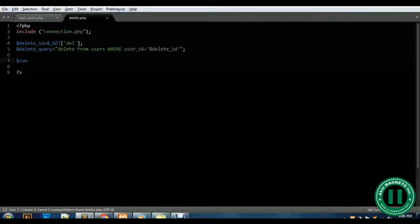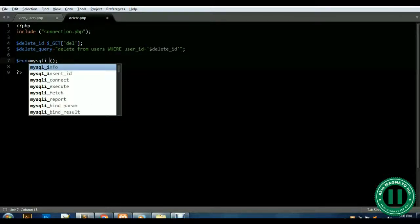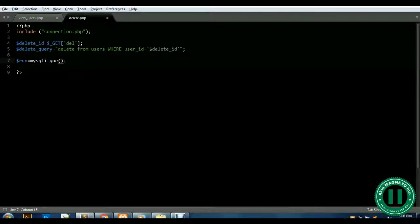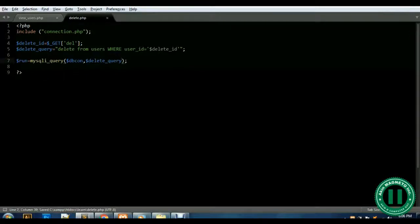Before we run it, we need mysqli_query. So: my_sql_query equals dbcon — that means from our database connection — comma delete_query. That runs our delete statement against the database.